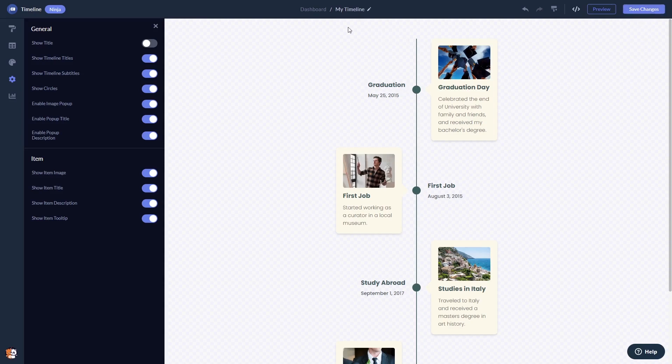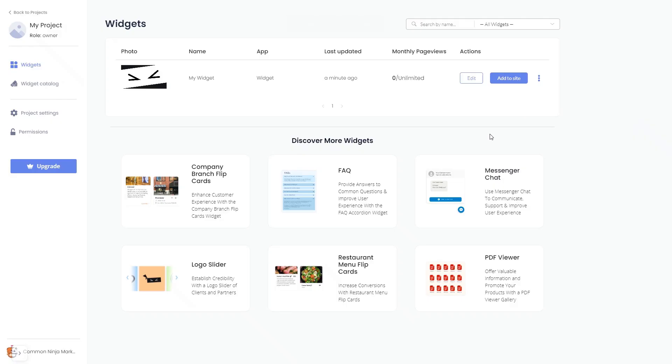When you're ready to add the Timeline to your website, go back to the dashboard. Now on the dashboard, you'll see the widget you've created.